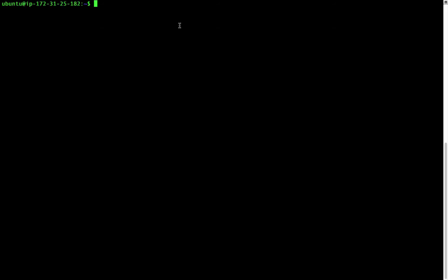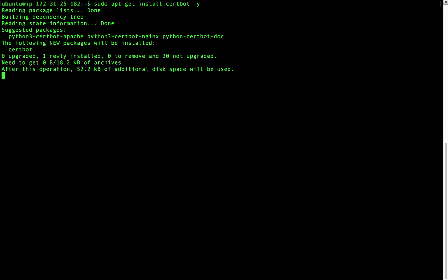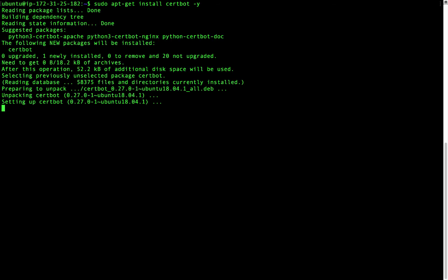The first thing I'm going to do on this Ubuntu 18 machine is install CertBot, which is the official Let's Encrypt client. On Ubuntu, I will enter sudo apt-get install certbot -y. If you're using a different flavor of Linux, you can find those install instructions on the Let's Encrypt website.